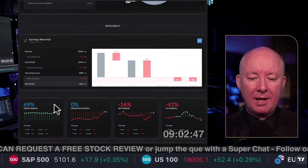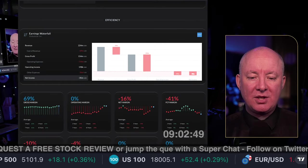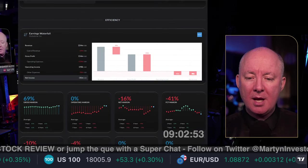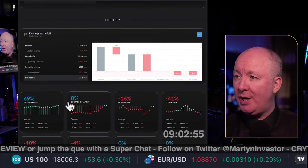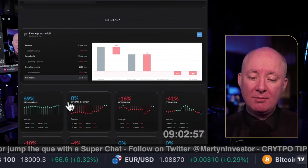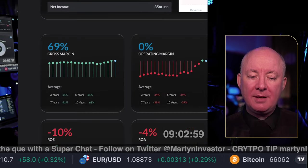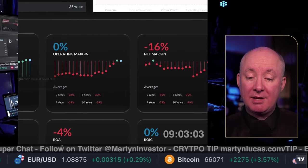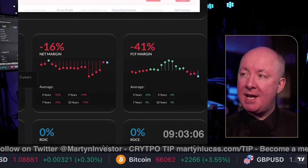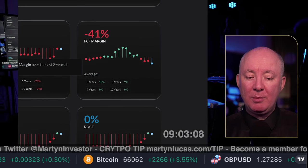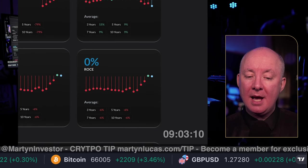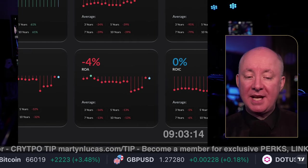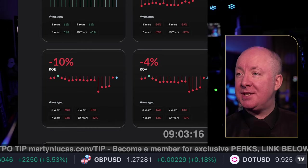Looking at the efficiency of the company: gross margin is 69%, which is positive. Operating margin is currently zero. Net margin is negative 16%. Free cash flow margin is negative 41%. ROCE and ROIC are both flat at zero. ROA is negative 4% and ROE is negative 10%.